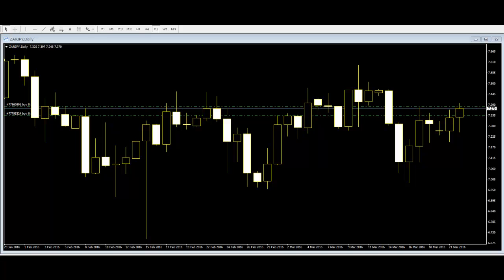Welcome to this candlestick trading video. Engulfing bars are very common bars used in price action trading. Before beginners actually start trading using the price action method, they need to gain knowledge about all the important aspects of this method. The engulfing bar is one of these important subjects.